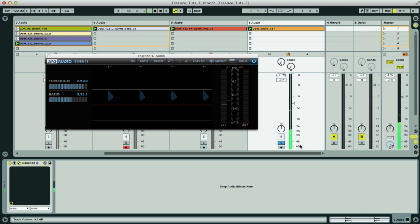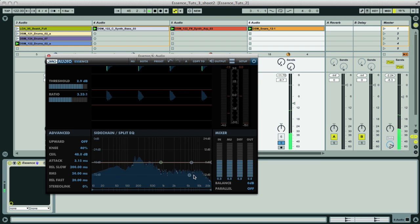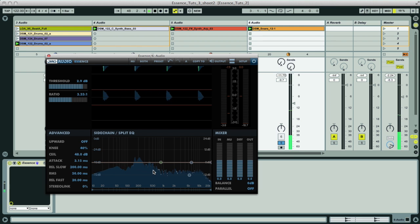If we check out the snare in this track, we can see on Essence's EQ display that it's got a lot of bassy and boxy frequencies in it.